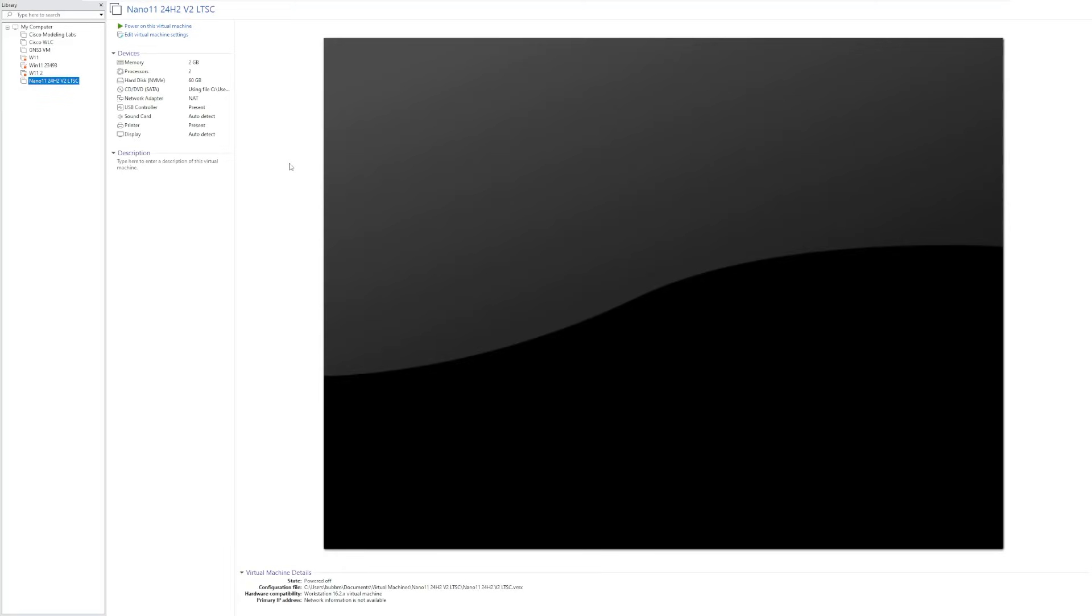Hey guys, it's Bub here. A few months ago we took a look at Nano 11 24H2. However, recently the developers have released new versions of Nano 11.